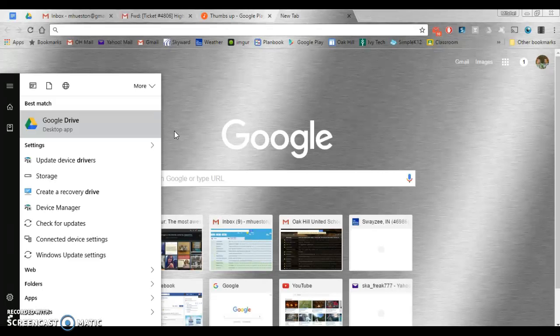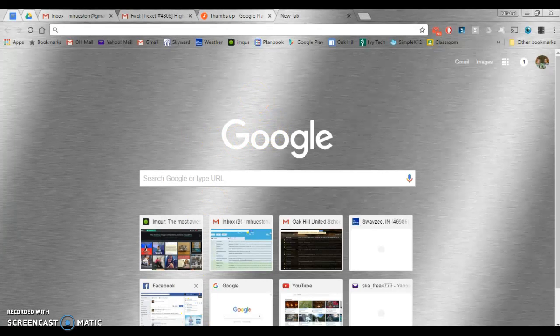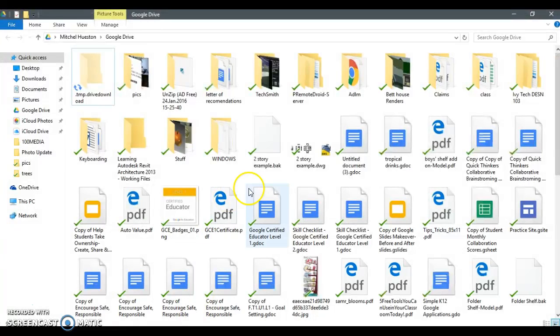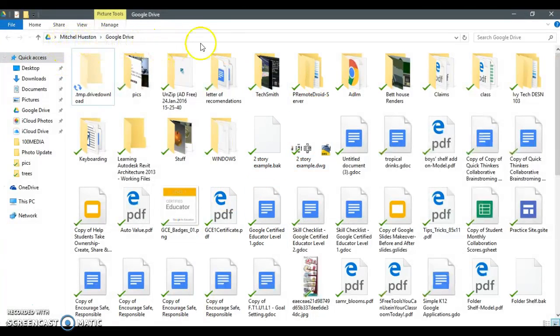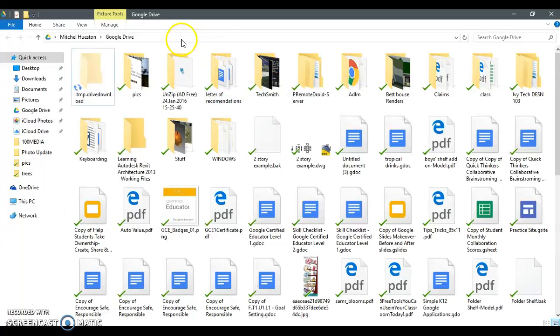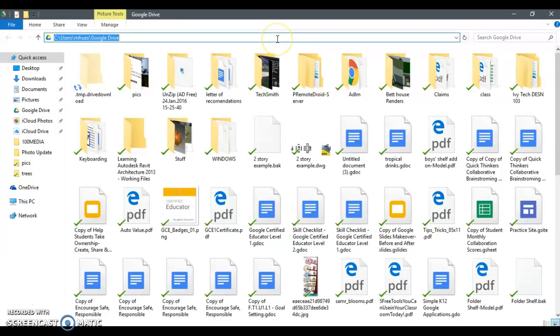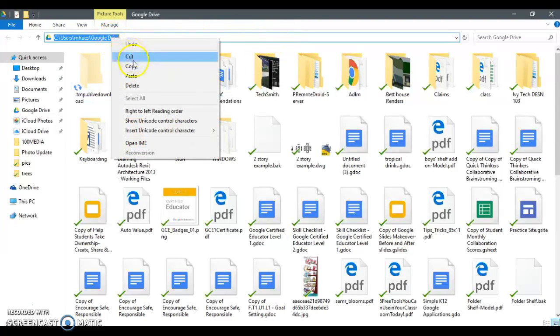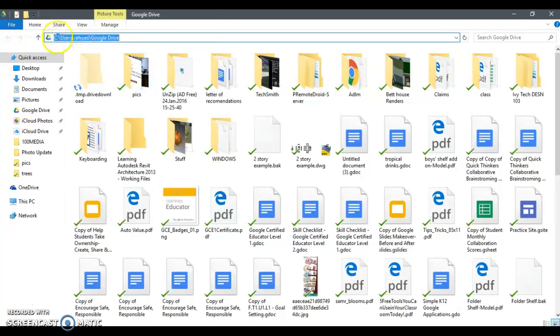Once it goes through that process, you'll have a folder that's going to pop up like this. It's going to be your Google Drive folder. Once you have that completed, go up to the address bar and click out here in the blank area, then right-click and copy on that address, that path.